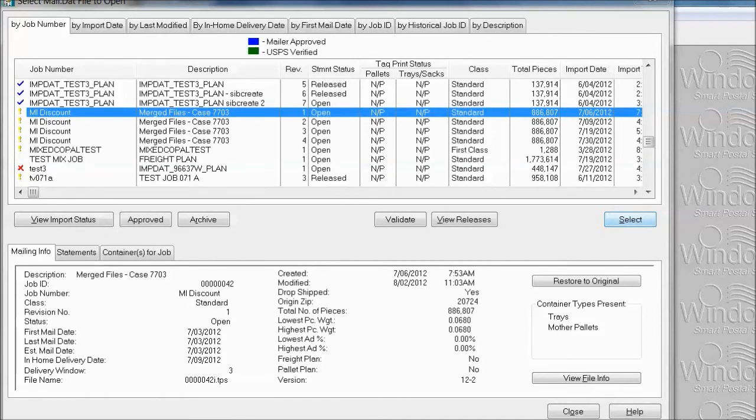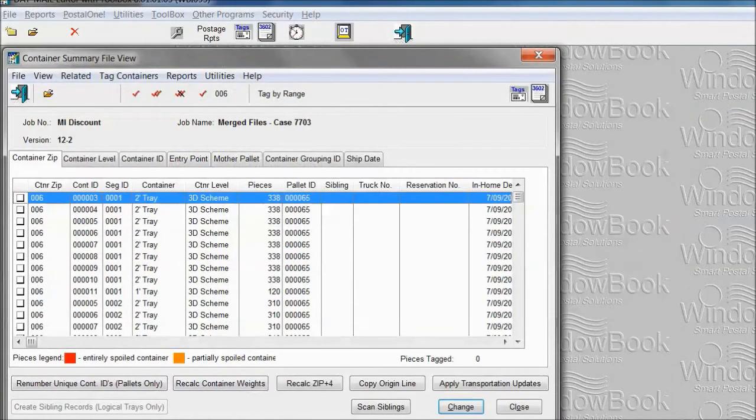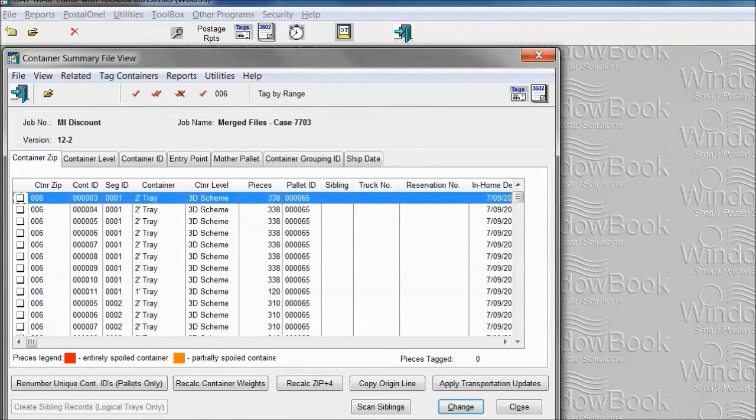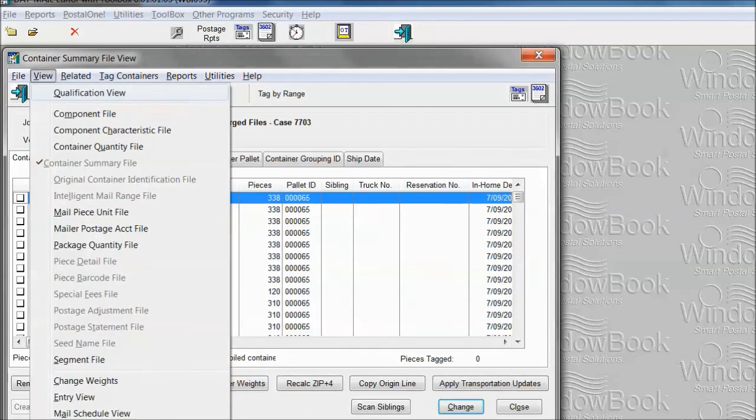Here we are in DatMail editor. First thing you want to do is select the job into which you want to scan these trays. Once you open the job, you want to go to the container summary file view. If this is not your default view, then look at the view menu and select it from that menu.